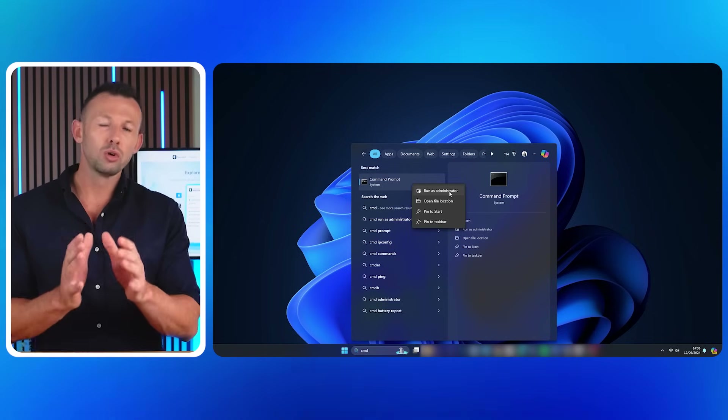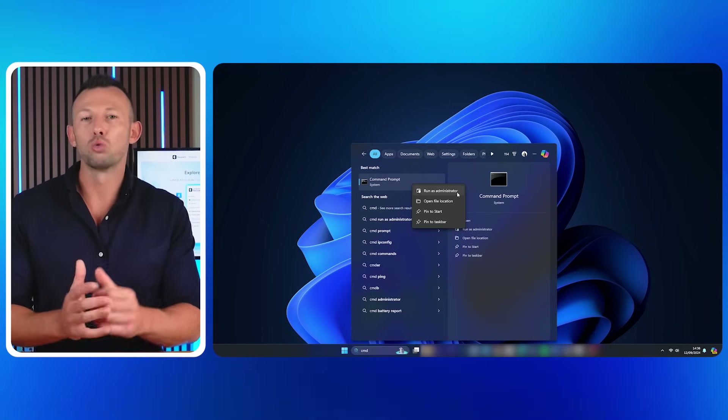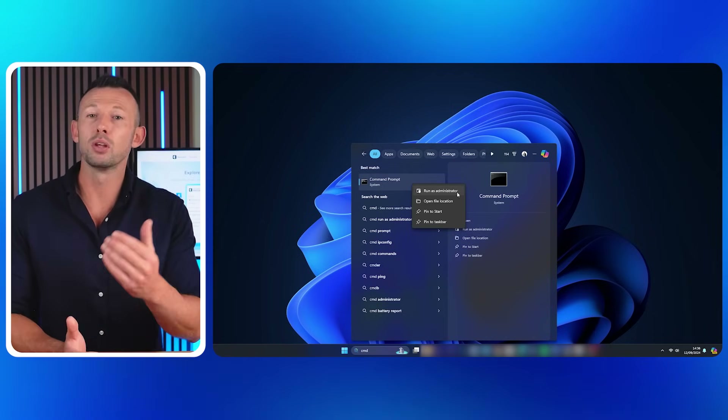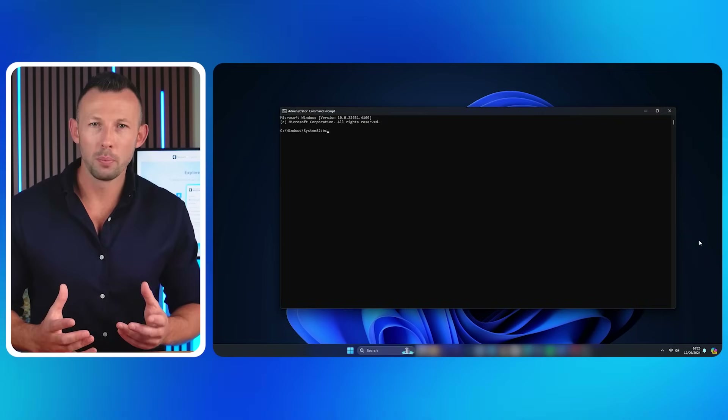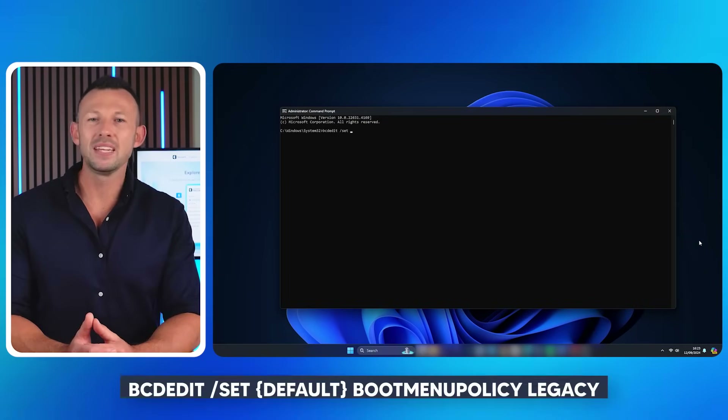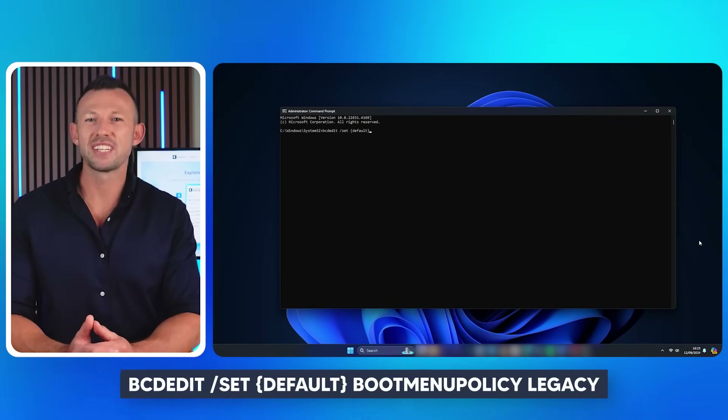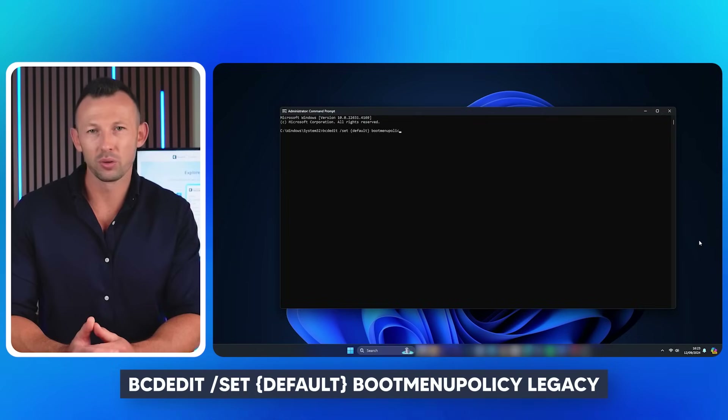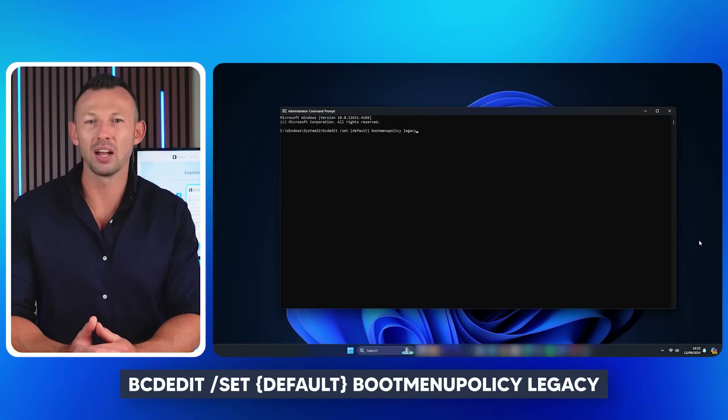Right-click on Command Prompt and select 'Run as administrator' — this opens the Command Prompt requesting permission to make changes to your system. With Command Prompt open, type the command: bcdedit /set {default} bootmenupolicy legacy and press Enter. After running the command, close Command Prompt and reboot. Next time you turn on your computer, it won't show the BitLocker recovery key issue.